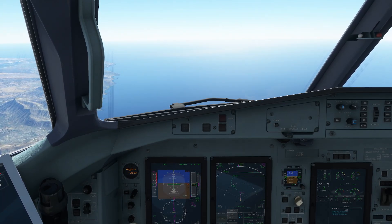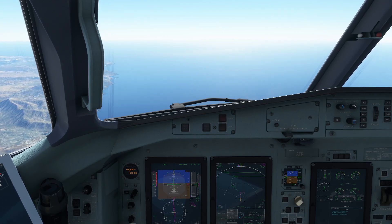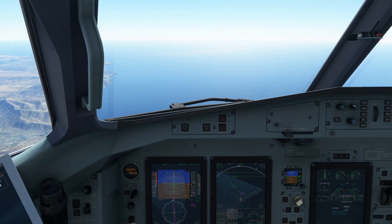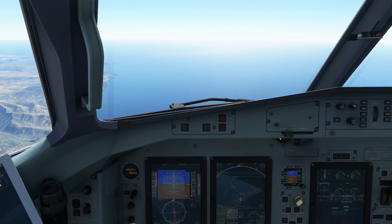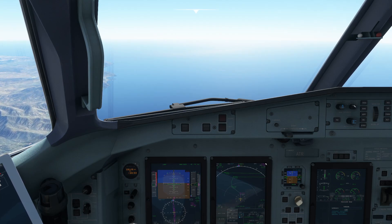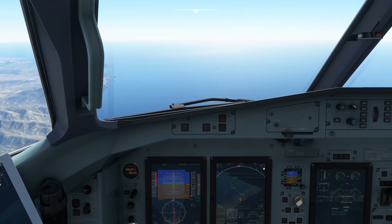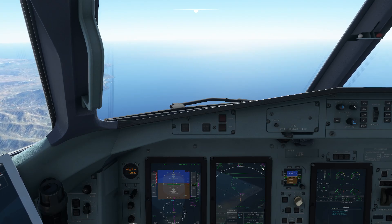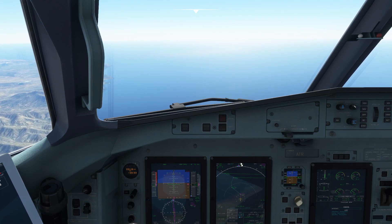Next up already comes our speed reduction for landing, as soon as we have actually passed the transition altitude and set our altimeters.